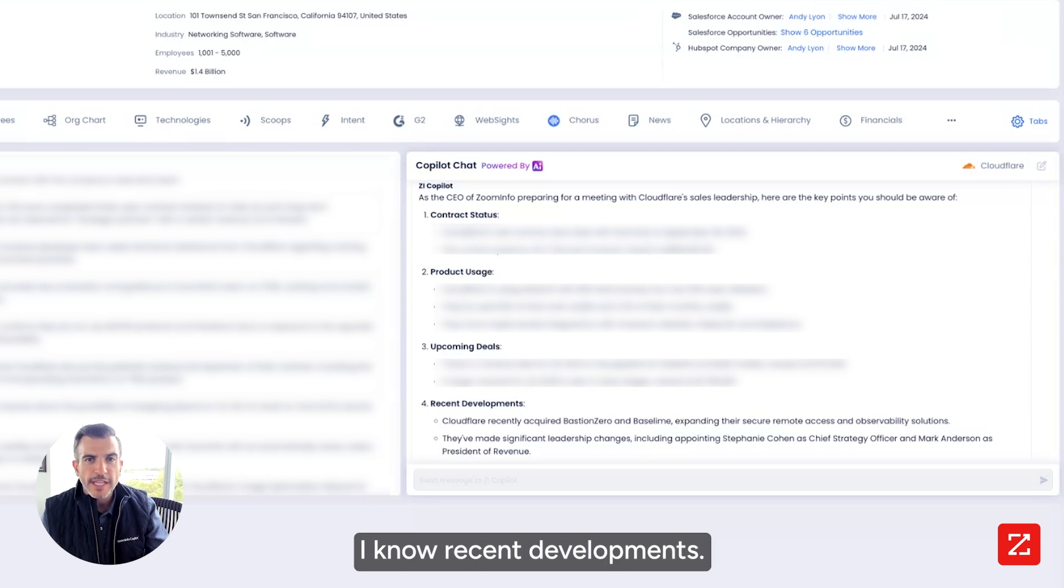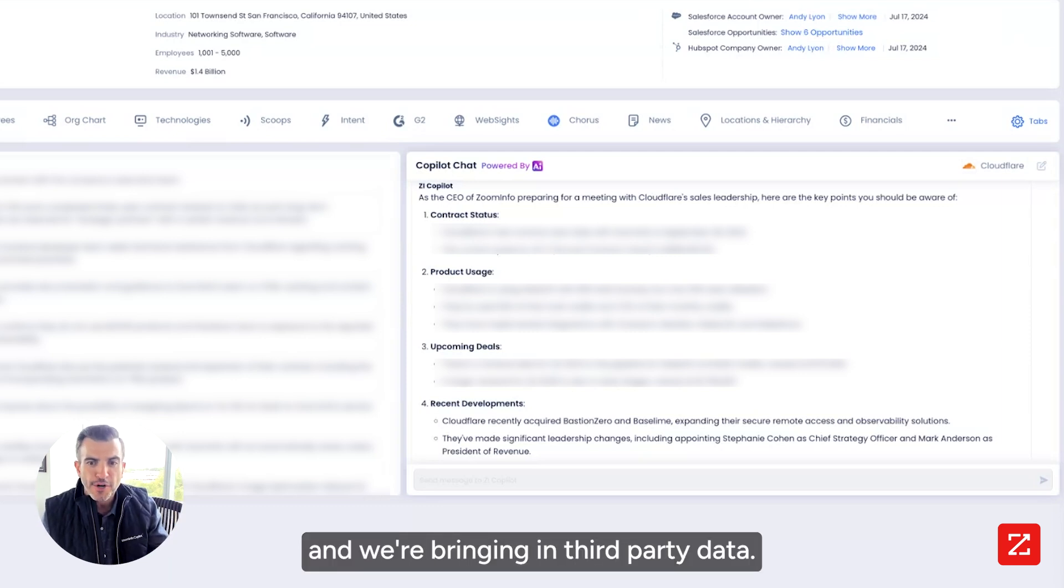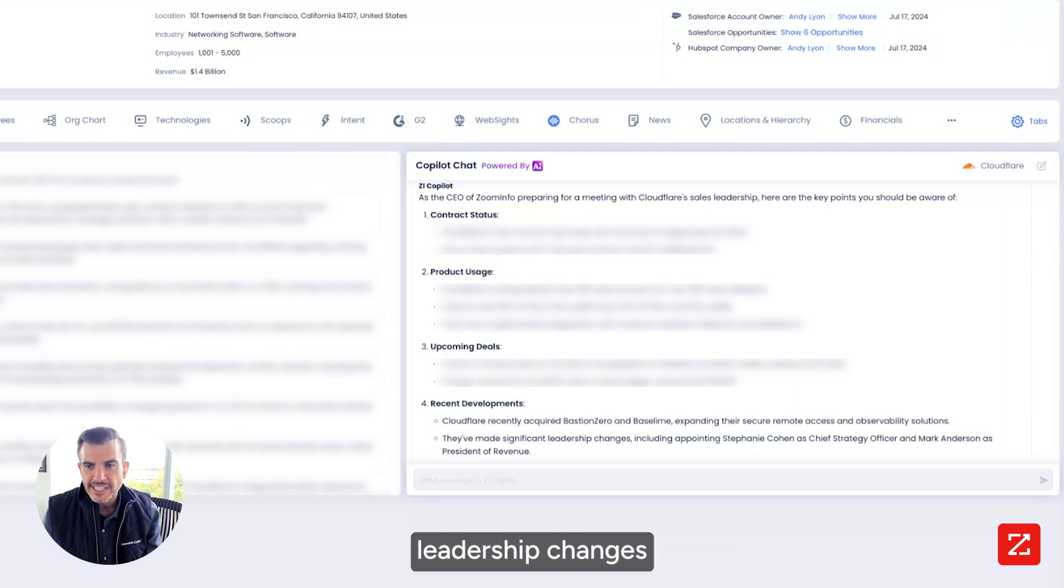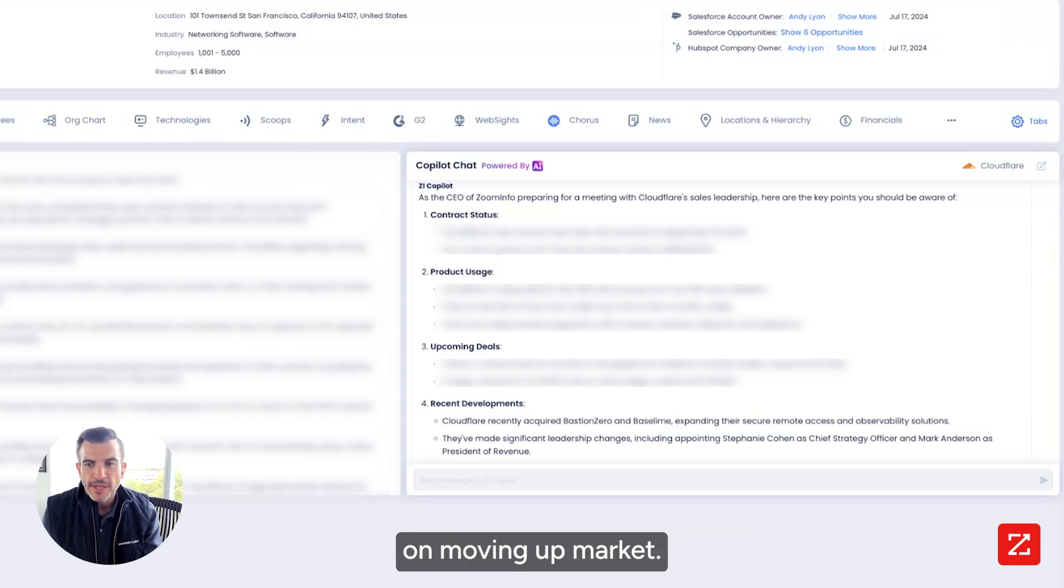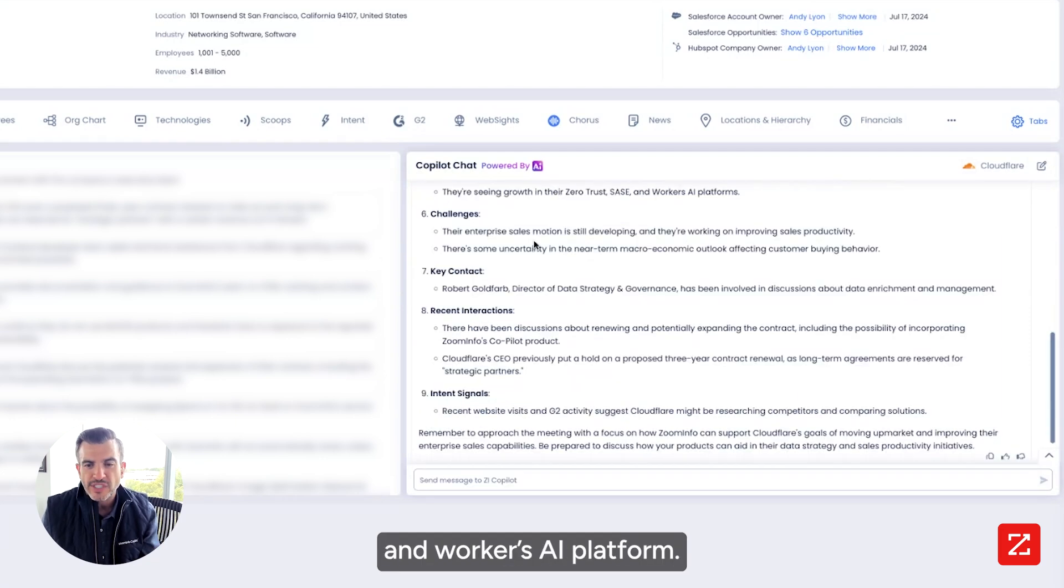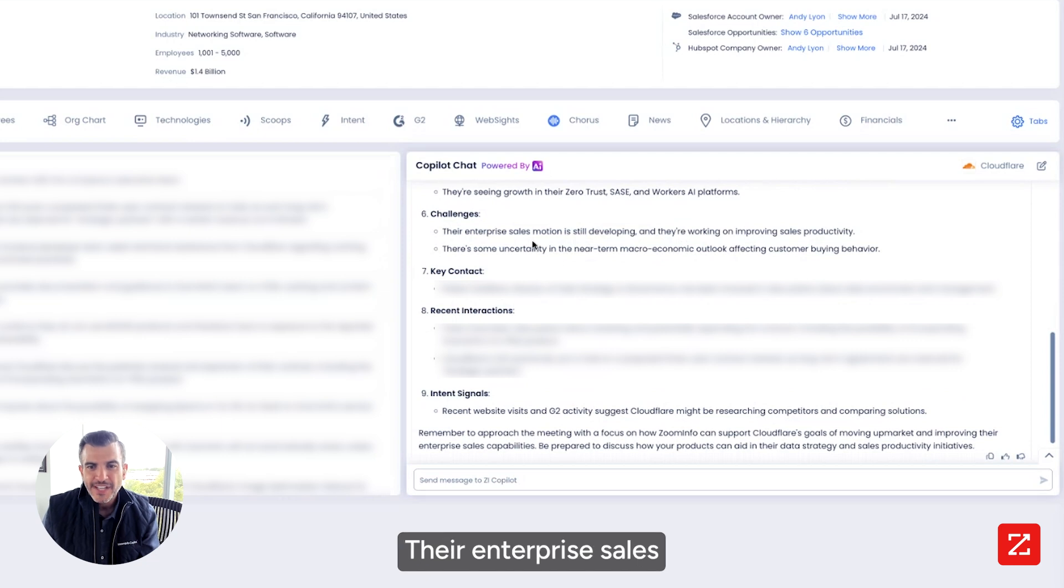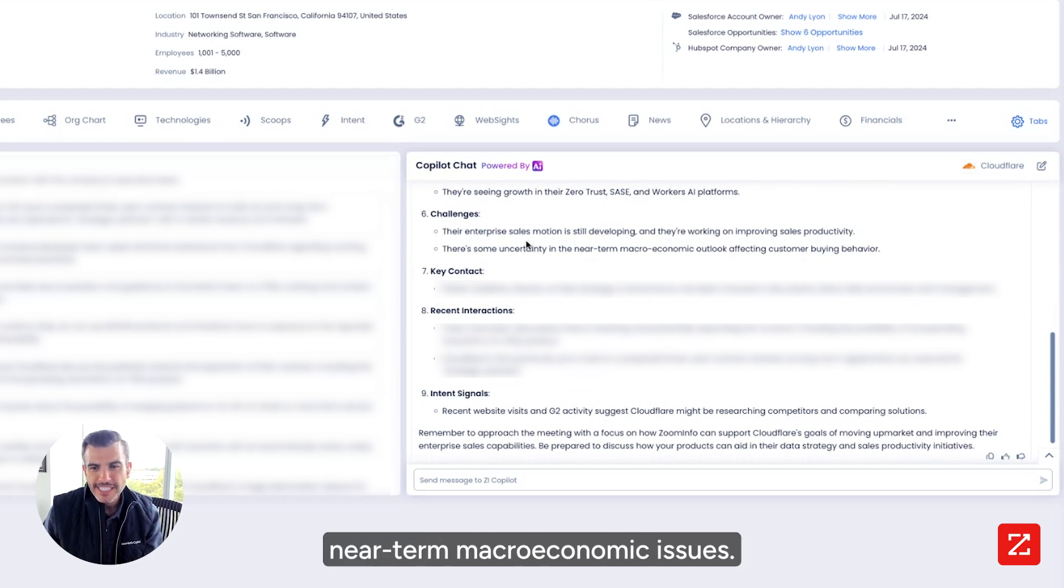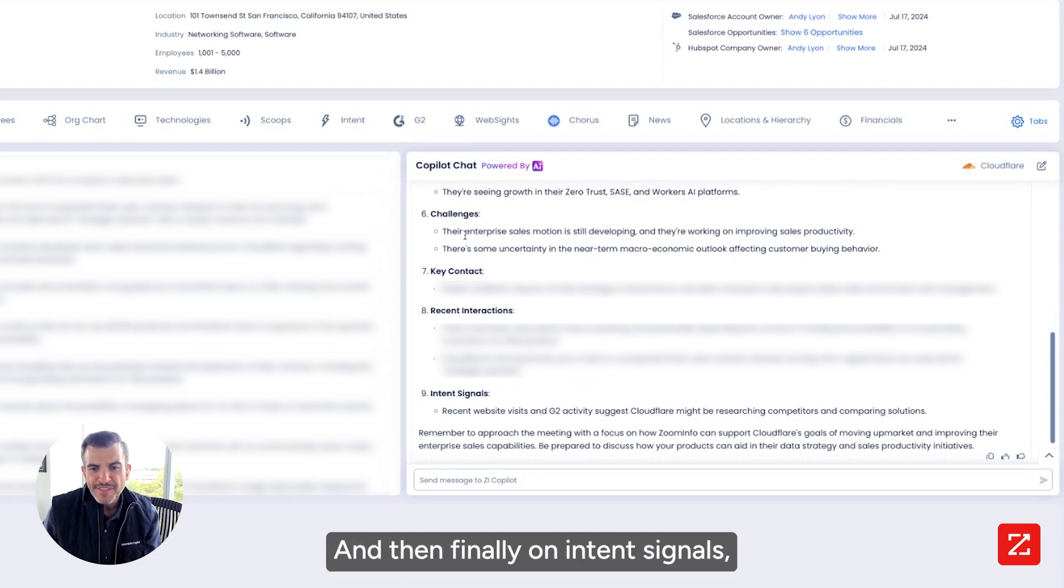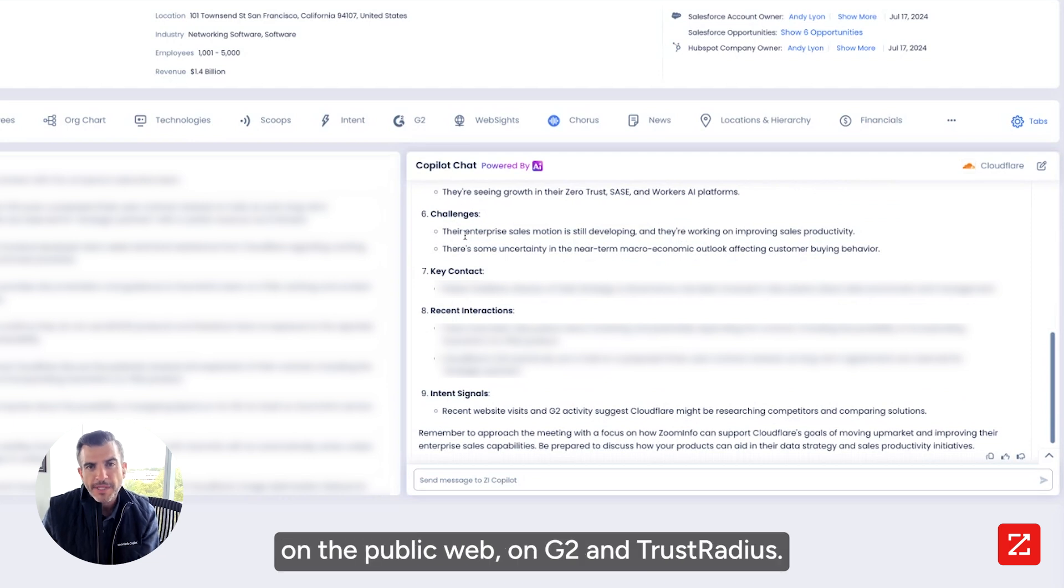I know recent developments. Now we're going outside of first-party data and we're bringing in third-party data. I know that they acquired Bastion Zero and Baseline. I know they've made significant leadership changes with a new chief strategy officer and new president of revenue. I know that their business is focused on moving up markets. I know that they're selling in their zero-trust SASE and workers AI platform. I know what challenges they've been having. Their enterprise sales motion is still developing and they're improving sales productivity. I know that they've said that there's uncertain near-term macroeconomic issues. I know who our key contact is. And then I've got recent interactions that we've had with them. And then finally on Intent Signals, I know what they've been researching on the public web, on G2 and TrustRadius.